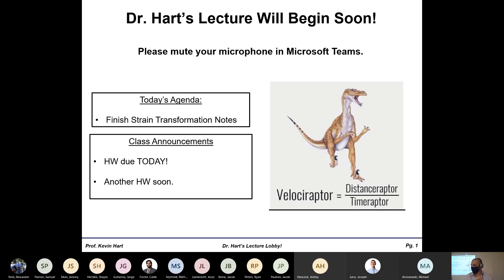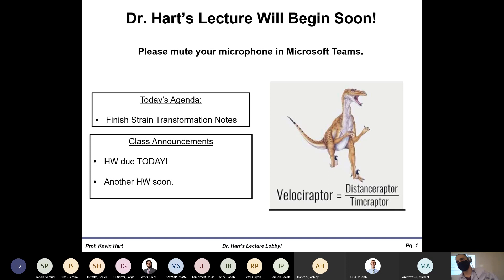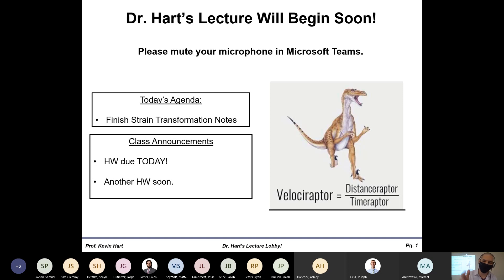A couple of announcements: homework on buckling was due right now, so hopefully you got that in. Please do so in the next couple minutes if you haven't. You're going to get another homework soon on strain transformations — what we're talking about right now — so look for that probably coming out later today. Reminder for those of you that have lab on Thursday: we're not actually meeting formally, but you do need to get your buckling lab in at 10 o'clock at the beginning of the lab section tomorrow.